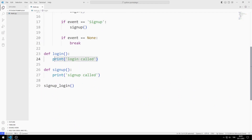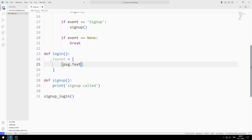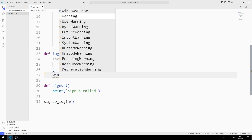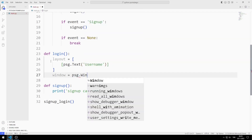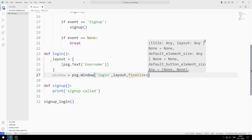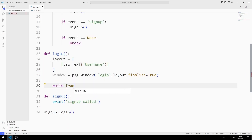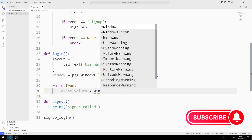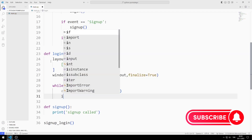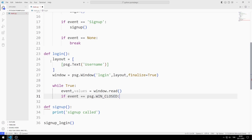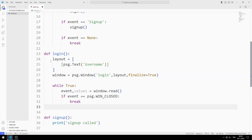Let's create the window by coding the login function. I am creating a list for layout and will only add a text object to it. I create a variable for the window and send the title, layout list, and finalize parameters to the window function. I create an infinite while loop and access event and values using the read function. If the X button is pressed, I end the while loop with the break command. Finally, I close the window with the close function.